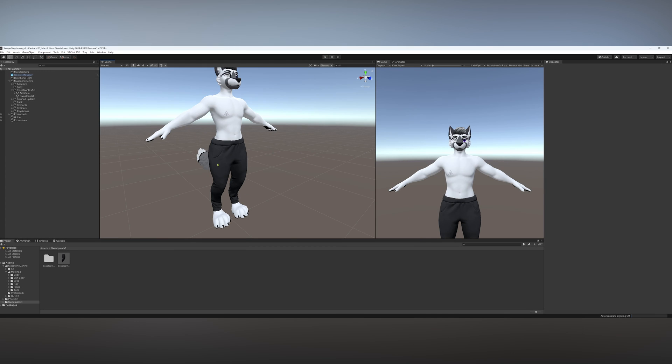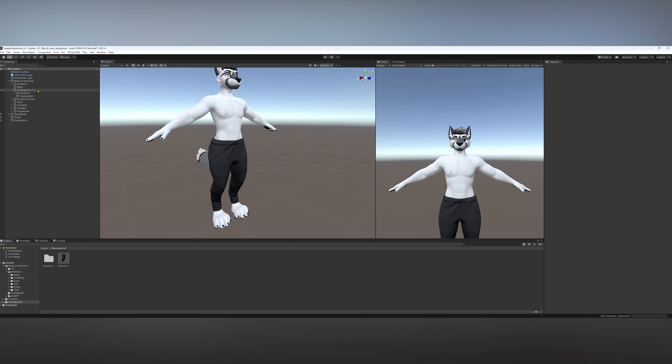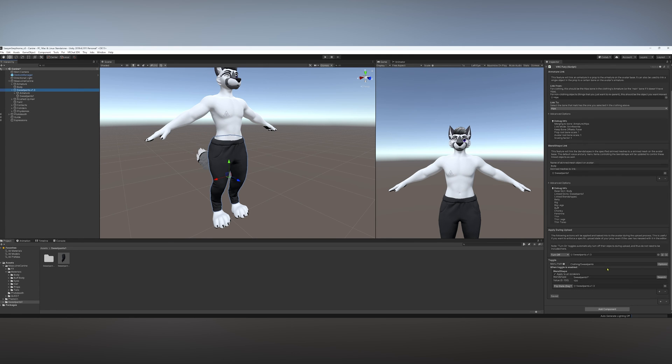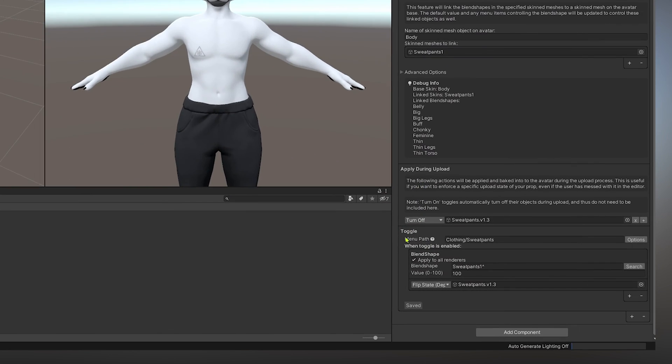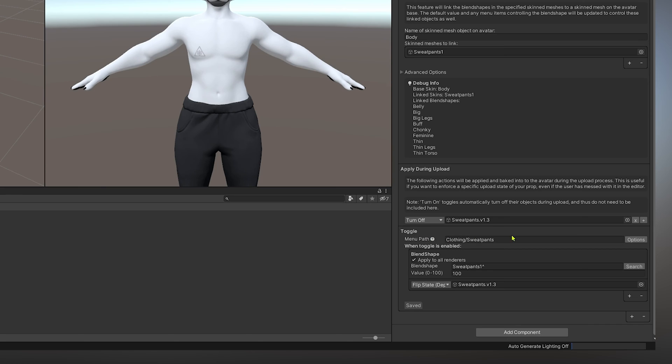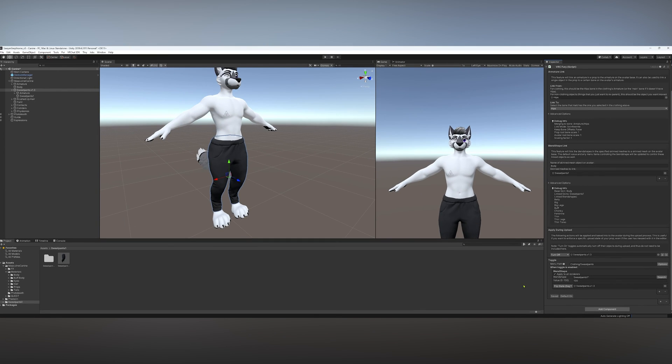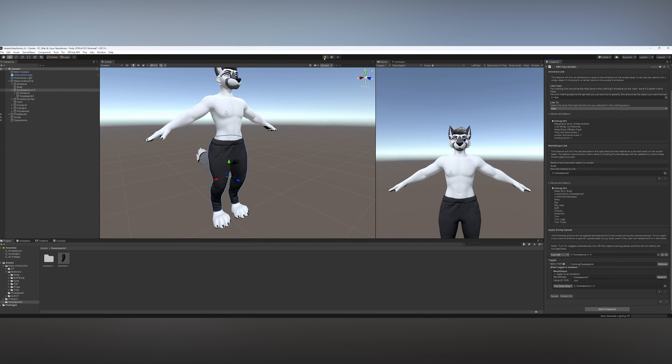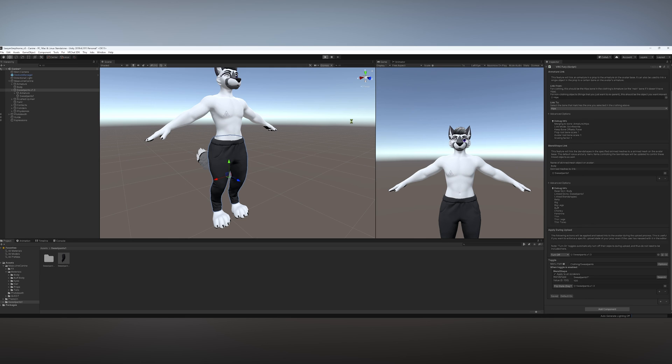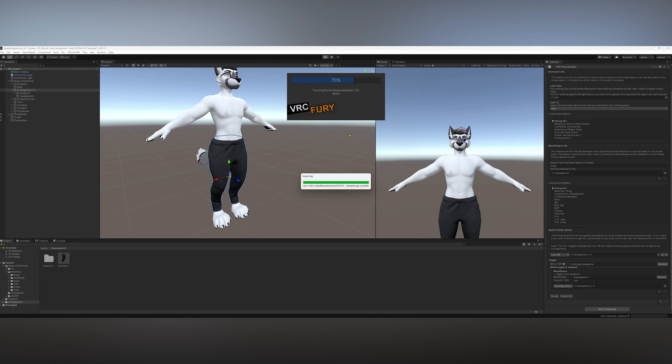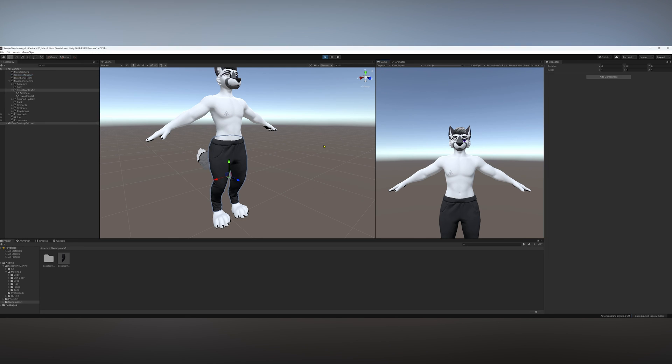Now, if you want your prefab on by default, you can just go into the object that holds the VRC Fury script, scroll down, and then in this toggle window, we can hit Options and turn Default On. So now if we go into the Play Mode that will enable Gesture Manager, we won't have to toggle the sweatpants on. They'll be on by default.